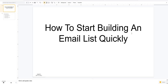Hello my friends. In today's video, what I want to do is show you how to start building an email list quickly. A lot of you watching this video may be brand new to email marketing, and it may seem kind of overwhelming on how to get set up to start building your email list.